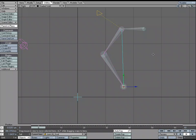IKFK Blending is a powerful way of taking advantage of both inverse kinematics and forward kinematics in the same rig. So what I thought we could do is take a look at how we could go about setting that up.